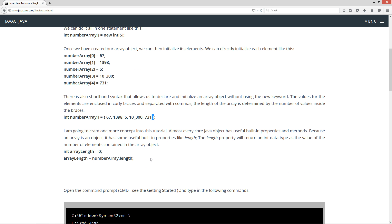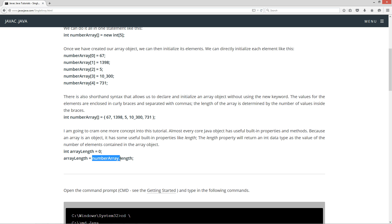Almost every core Java object has built-in properties and methods. Because an array is an object, it has some useful built-in properties like length. The length property will return an int data type as the value of the number of elements contained in the array object. Here we're initializing a simple primitive int data type variable name array length and then assigning it whatever returns from number array dot length property.